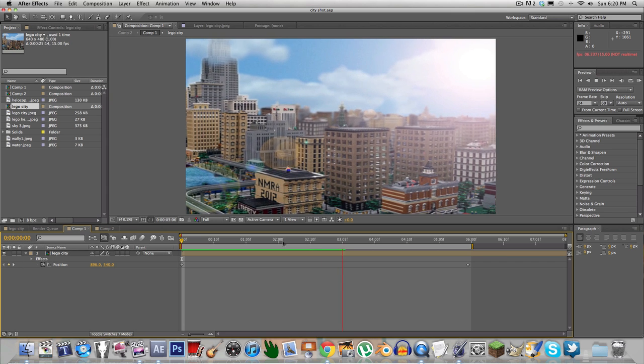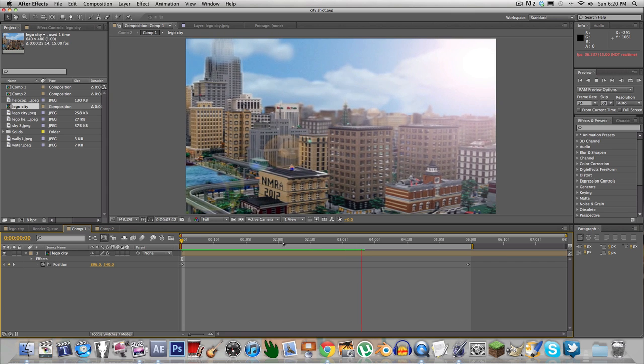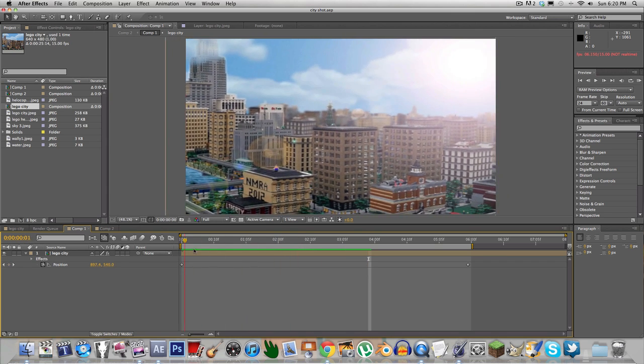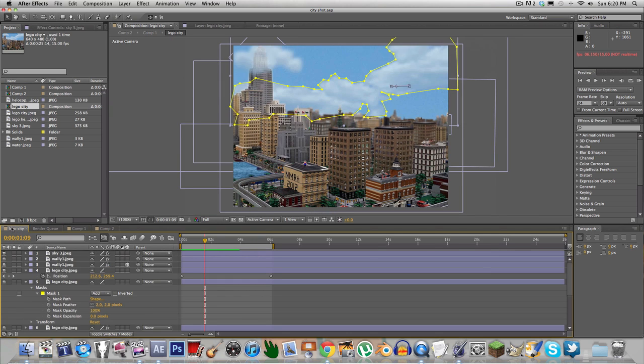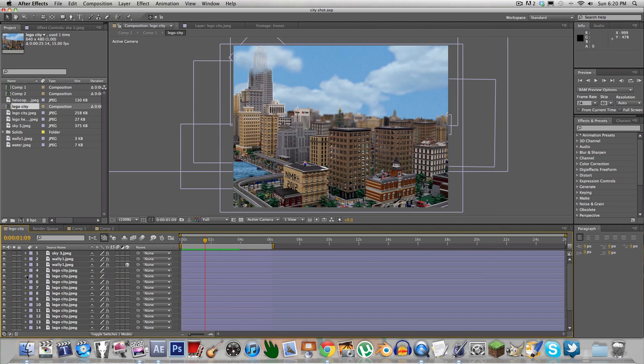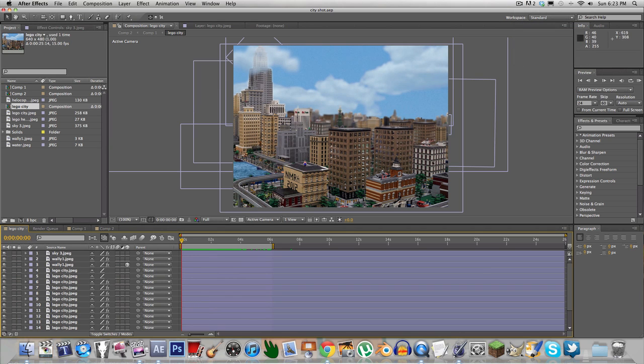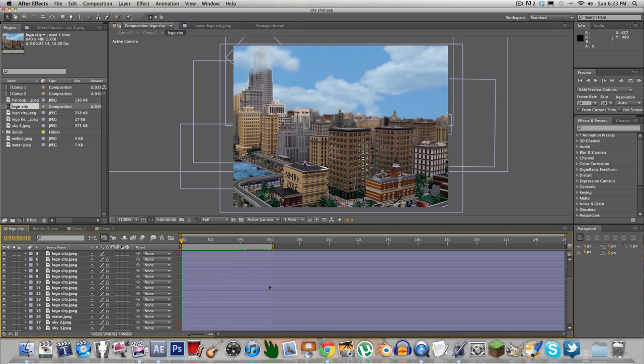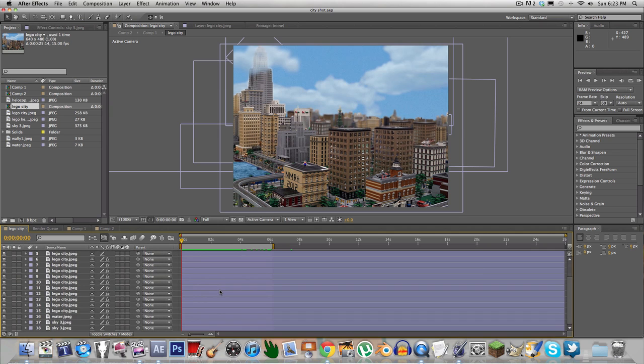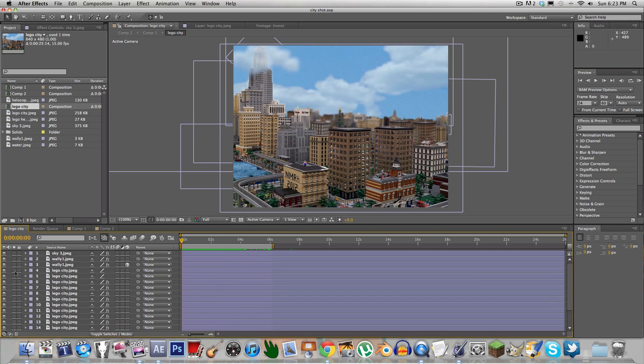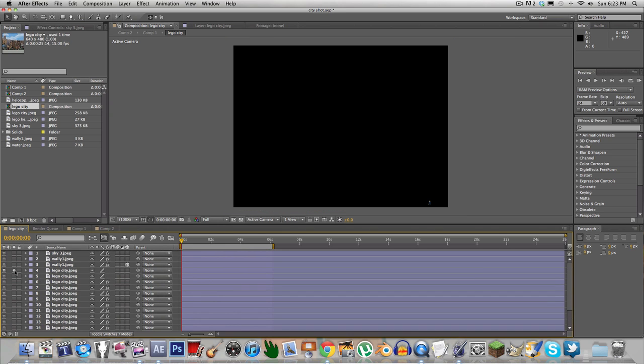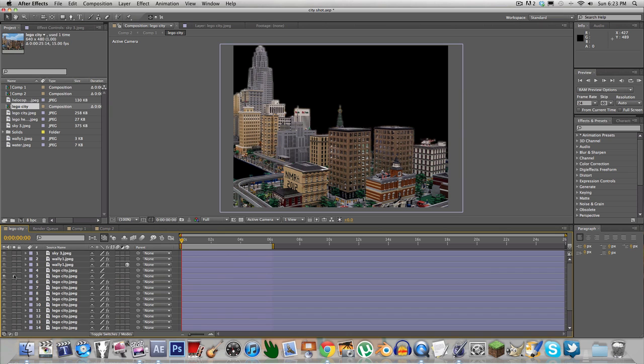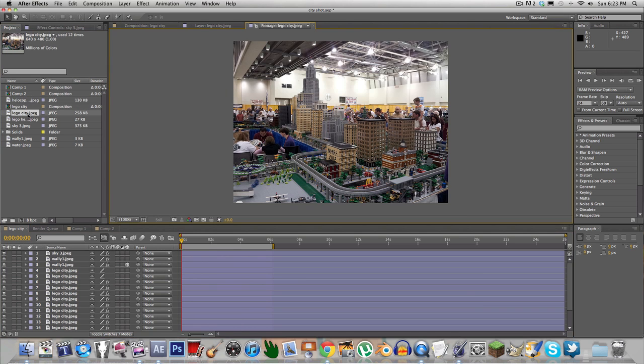So here we go. All right, this is the project. Sorry I was interrupted. So this is the project right here, this is all the layers put together. And I think this is the original layer, oh wait maybe it's not, that's the original layer and I'll show you the picture, that is the original picture.